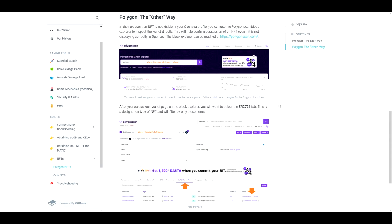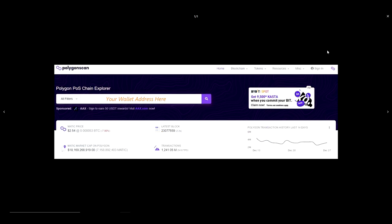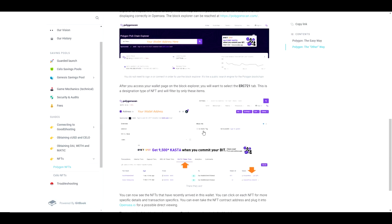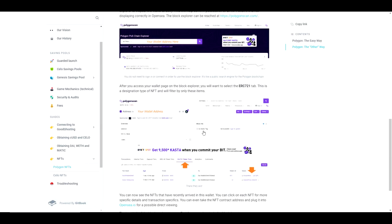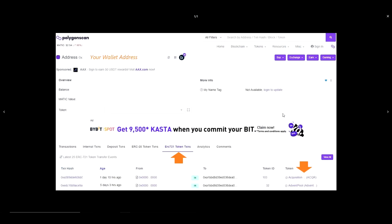Here's an example of what that looks like for the Polygon Block Explorer. We use Polygon Scan for this process. Plug in our address in question and then switch to the ERC721 tab as this is the most common NFT type.